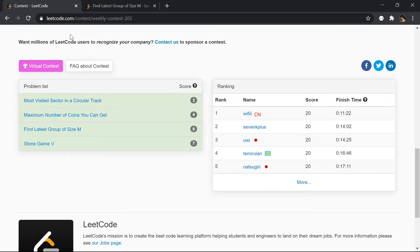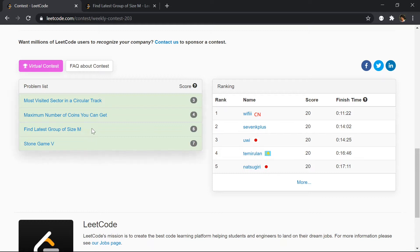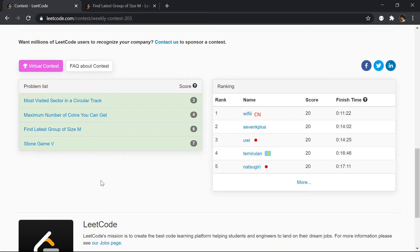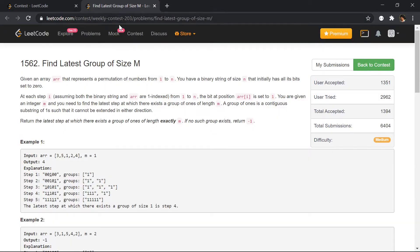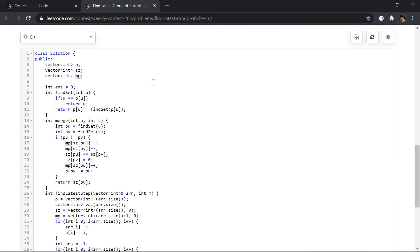Hey, hello, welcome to LeetCode Contest 203. In this video I'll be showing how I solved this Find Latest Group of Size M problem. We have shared an approach to solve this problem using prefix and suffix, but I didn't use that approach. In this video I'll be showing how I actually used disjoint sets for this problem.